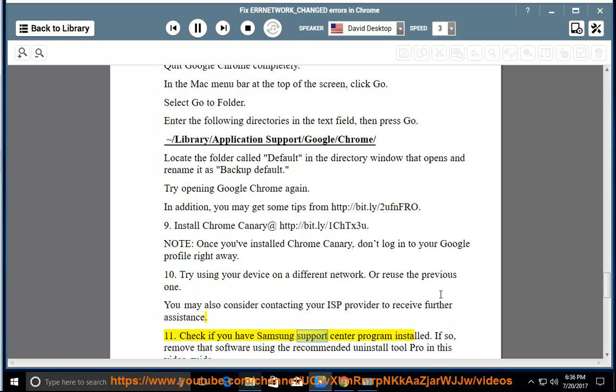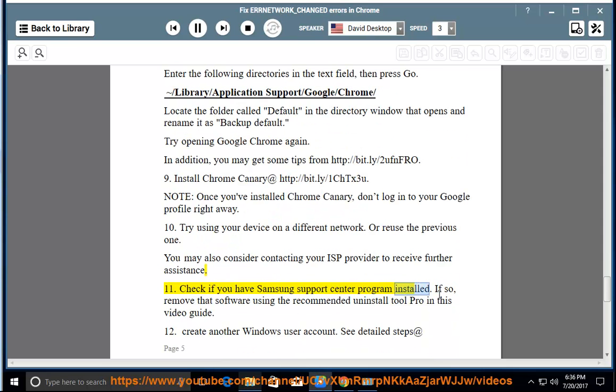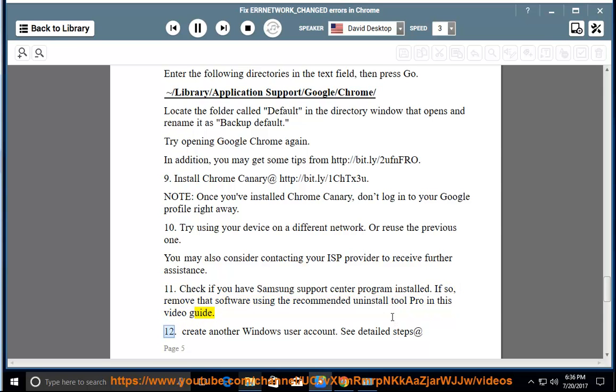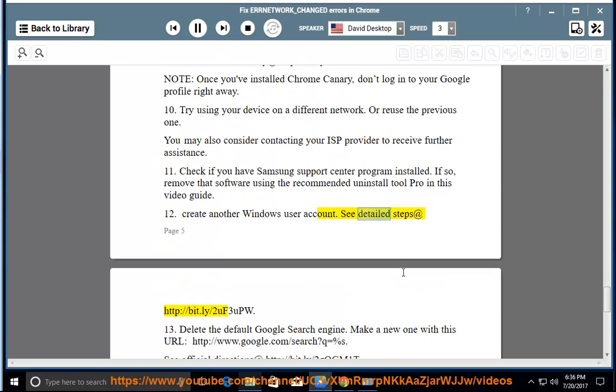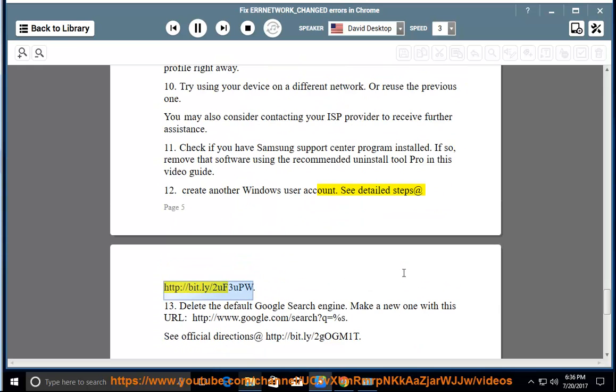Check if you have Samsung Support Center program installed. If so, remove that software using the recommended Uninstall Tool Pro in this video guide. Create another Windows user account. See detailed steps at http://bit.ly/2UF3aPW.